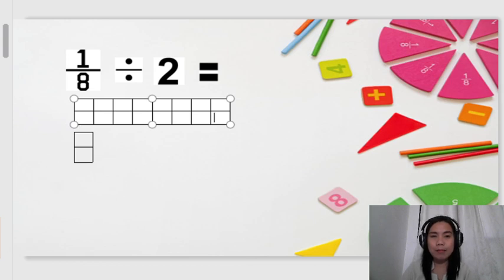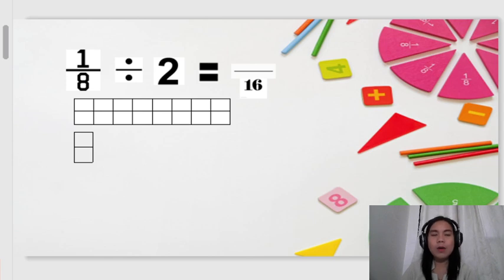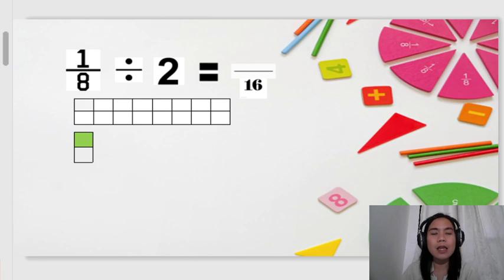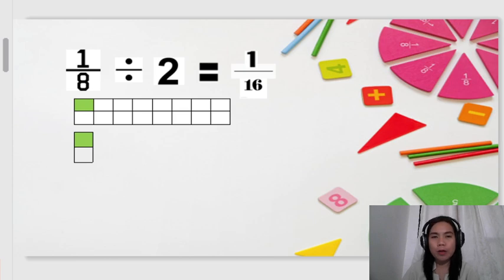So, that means 16 is our denominator. How many parts are we looking for? Just one part. So we shade one part. To present it more clearly, we also shade it on our whole. So that is our numerator. Therefore, 1/8 divided by 2 is equal to 1 over 16.